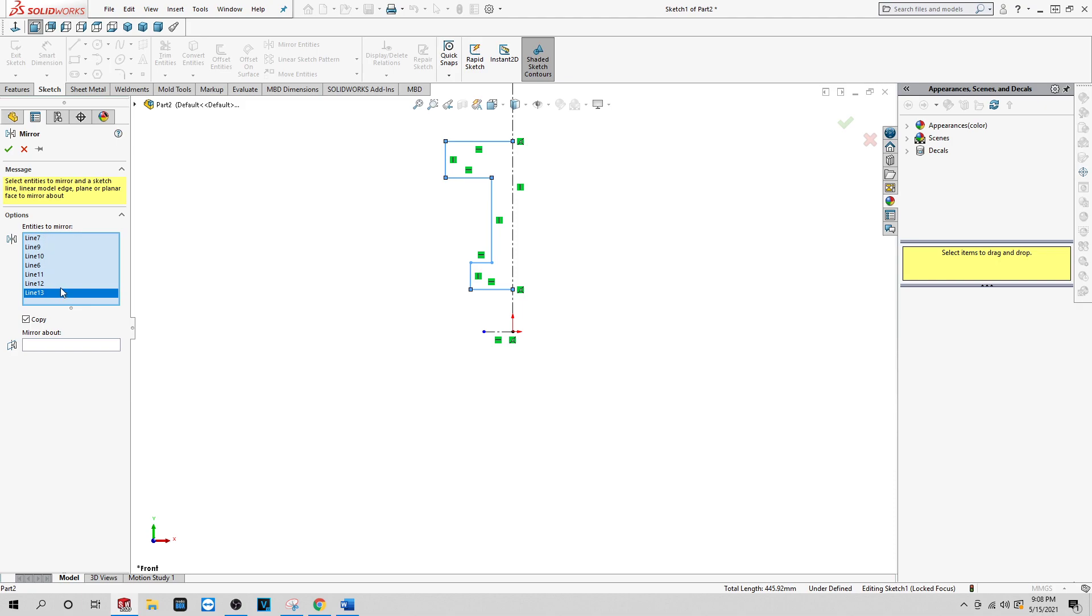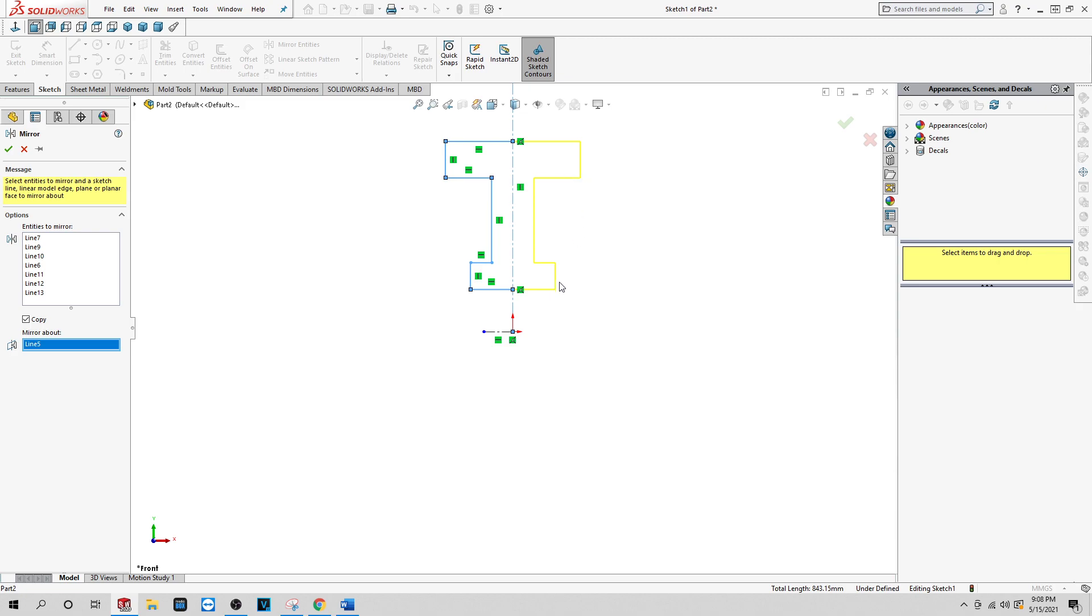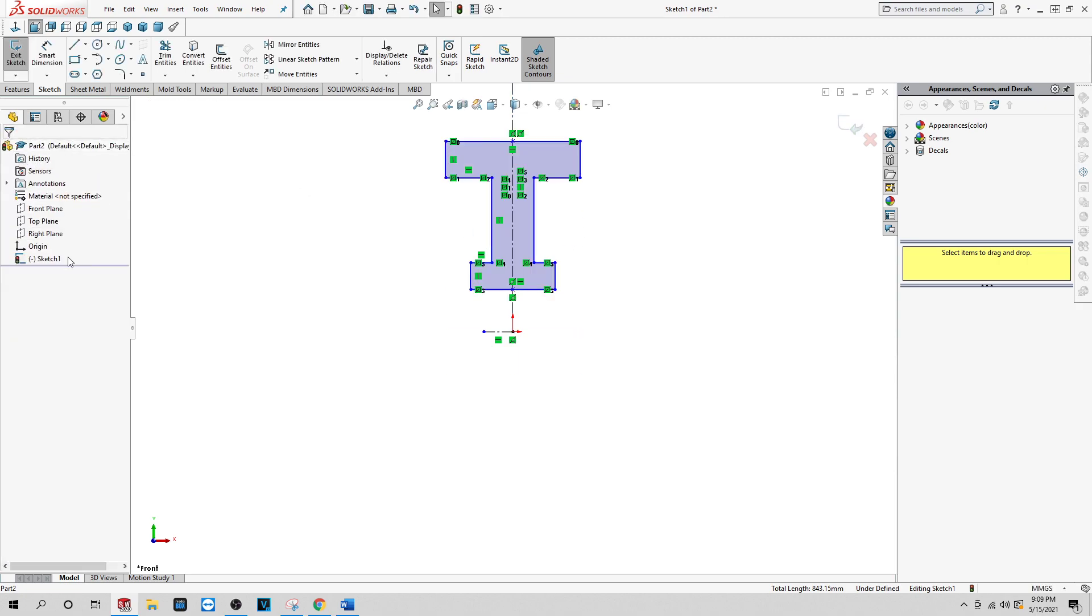Okay, everything is highlighted on here. See, all the lines have showed up here. Now you want to click this mirror about, and you want to mirror about the center line. See this yellow line? Now you click the green check mark.